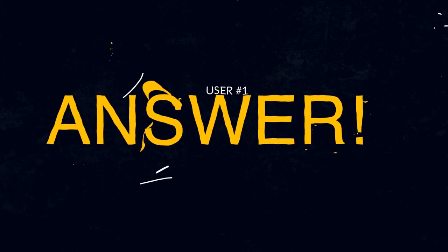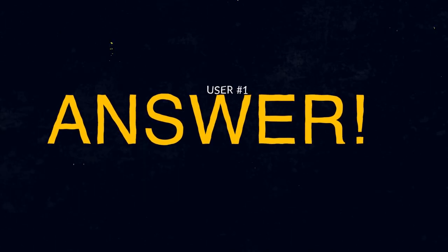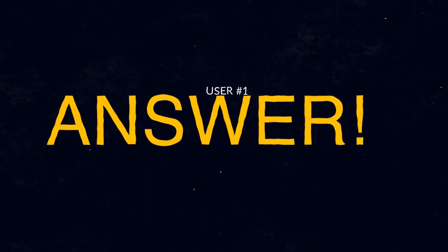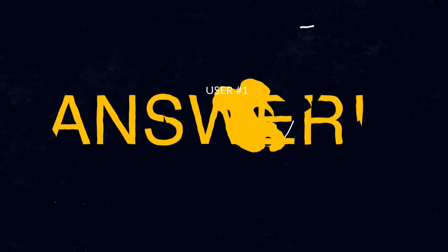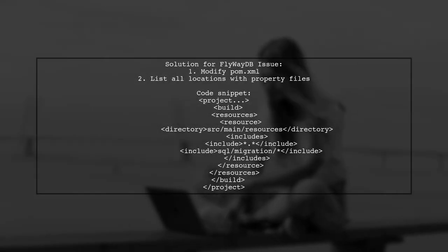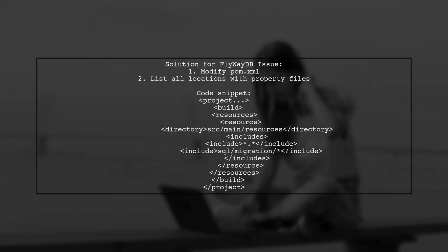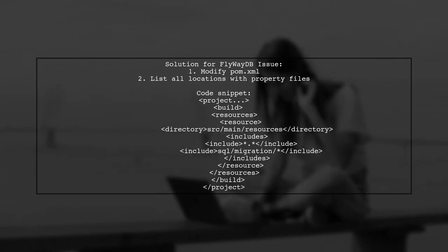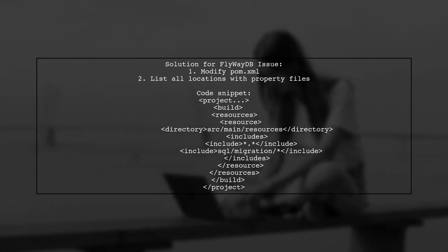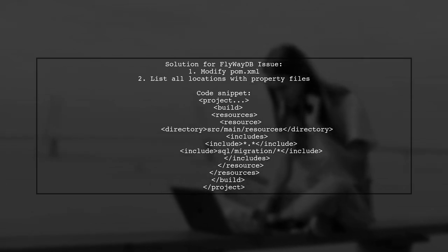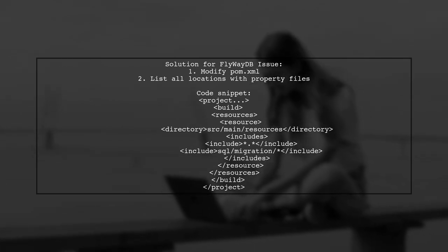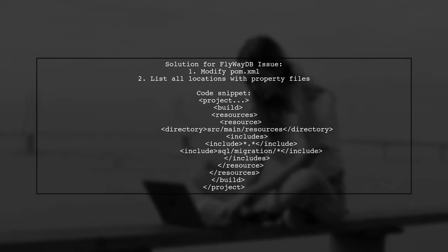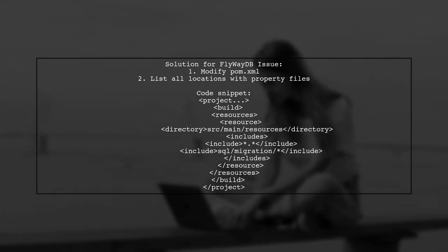Let's now look at a user-suggested answer. If you're facing the unable to resolve location class path issue with FlywayDB, here's a solution that worked for me. I modified the palm.xml file to ensure all locations with property files are listed.